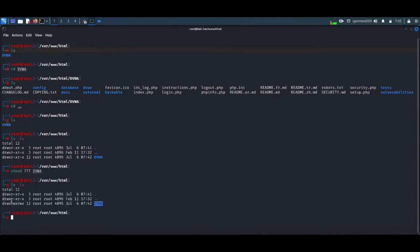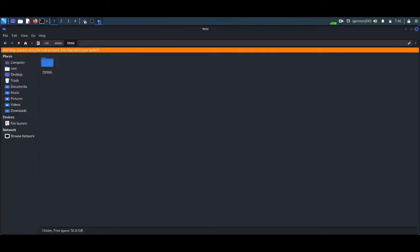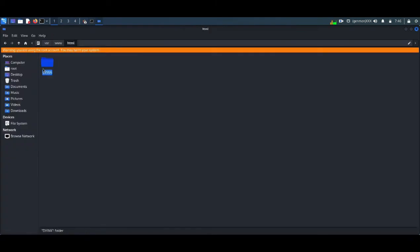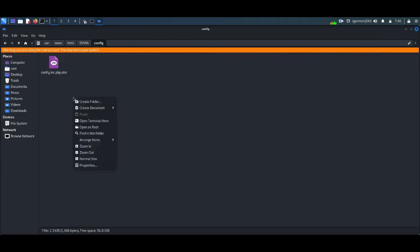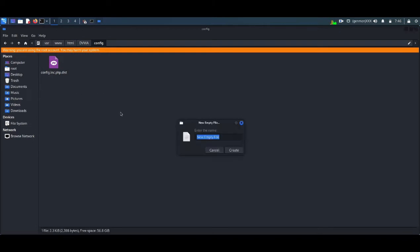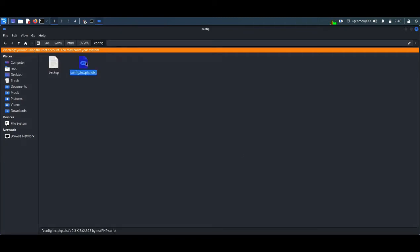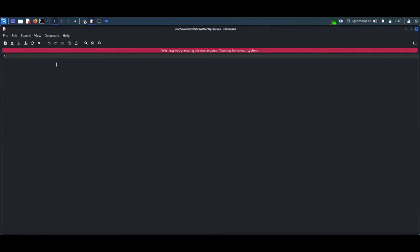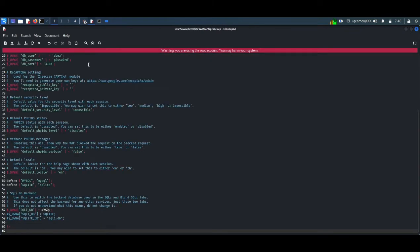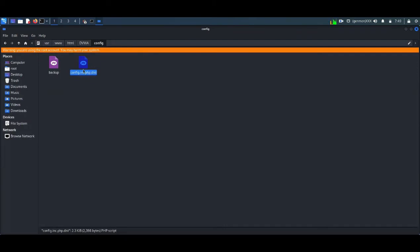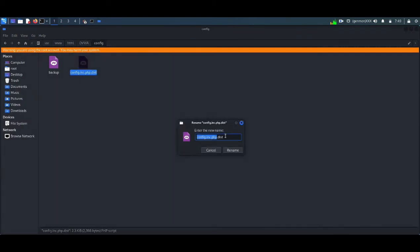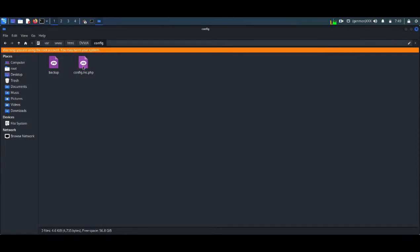Now I am moving to the DVWA. Now open the DVWA folder inside the HTML directory. We can see there is a folder name called config. Inside config there is a file name called config.inc.php.dist. So this file has to be modified and renamed. I am copying all of the content in the file to a backup file and I am renaming the real file to config.inc.php because it should have an extension of PHP.